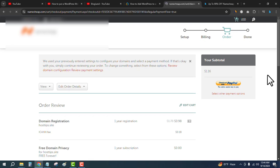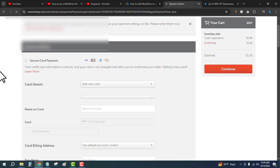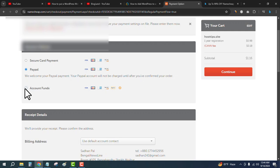I would like to pay through my Account Funds because I have $3.02 in my Namecheap account. You can previously add funds into the Namecheap account and then you can use the Account Funds to buy any domain.